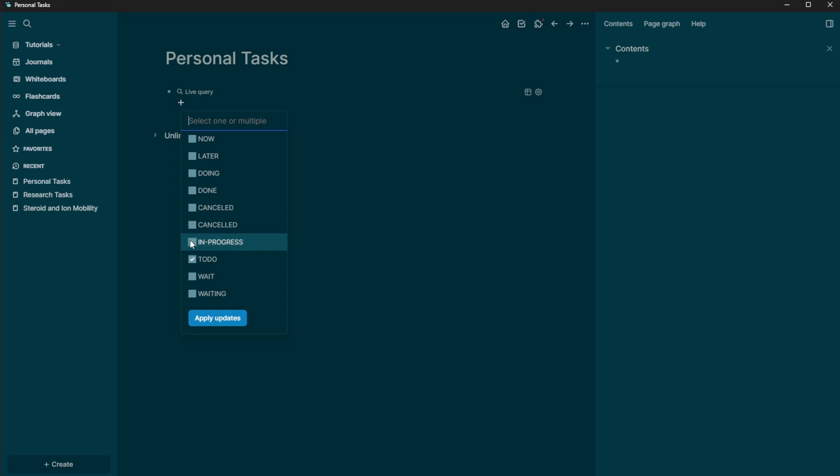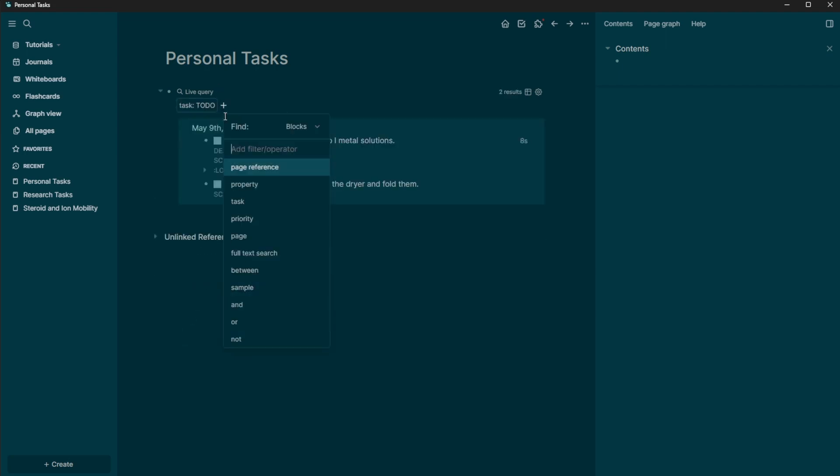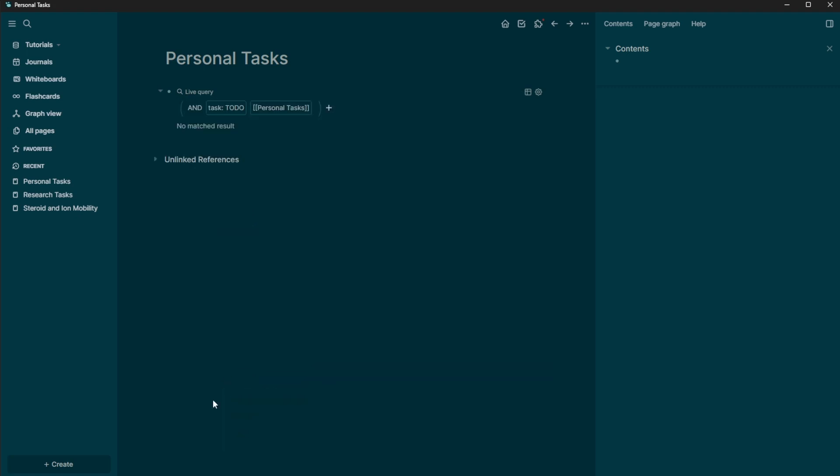And you can actually add in multiple of these as well. So you can add it canceled and progress to do doing all of those. If you want to, I'm just going to add in the to do's. And I'm going to apply updates. And then I'm going to add in a page reference. And I'm going to say that this is personal tasks. So again, you don't see any matching here.